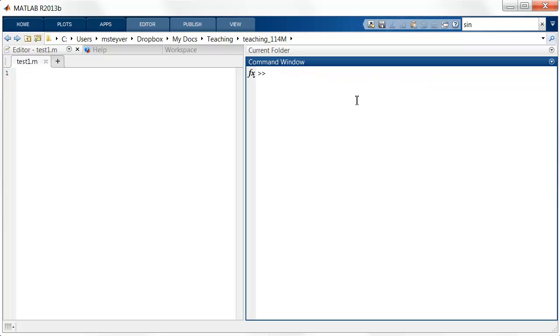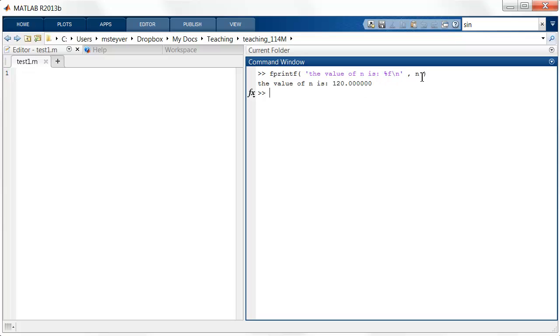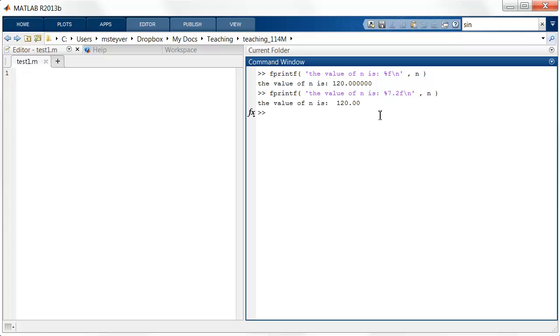I can also use the %f notation. And now I tell MATLAB to format the number in n as a floating point, so with fractional values. I can also tell MATLAB how the floating point number should appear. The %7 is the number of characters total to represent the number. And the %2 is the number of digits to represent the fractional value.